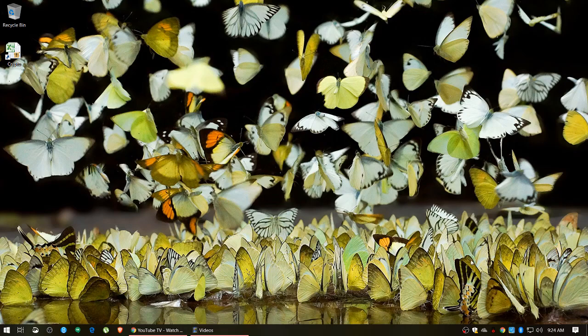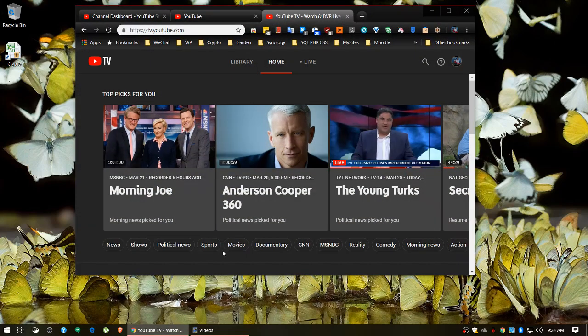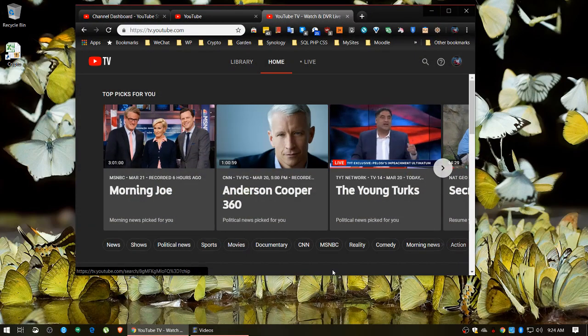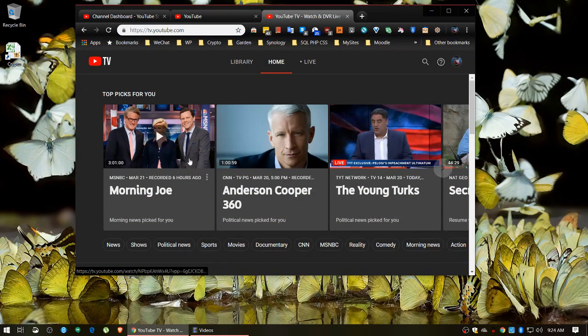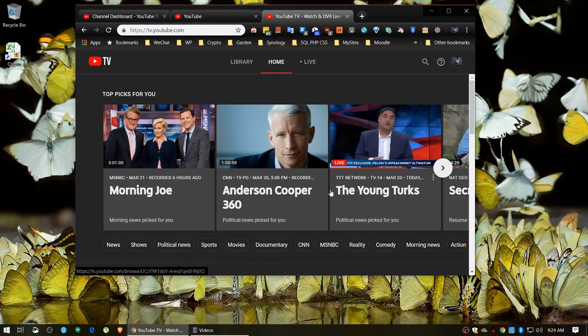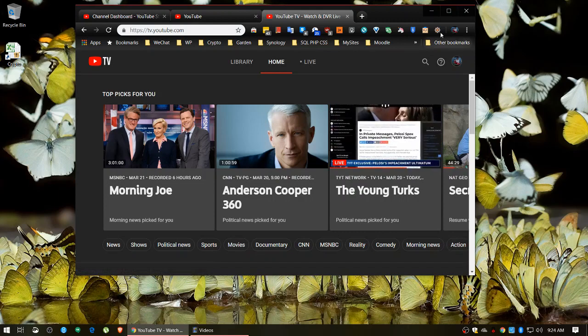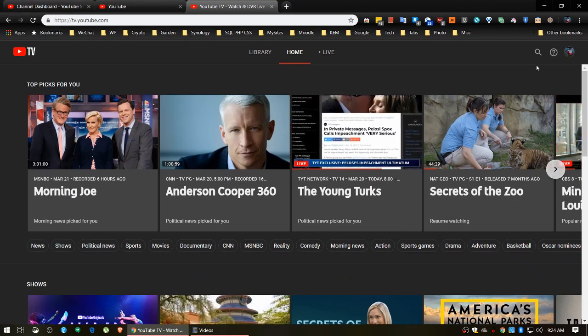Here we are in the second of the series on YouTube TV. Today I'm going to introduce you to the library function. Let me bring up my Chrome browser - it comes up right now in windowed mode, as opposed to being full screen.